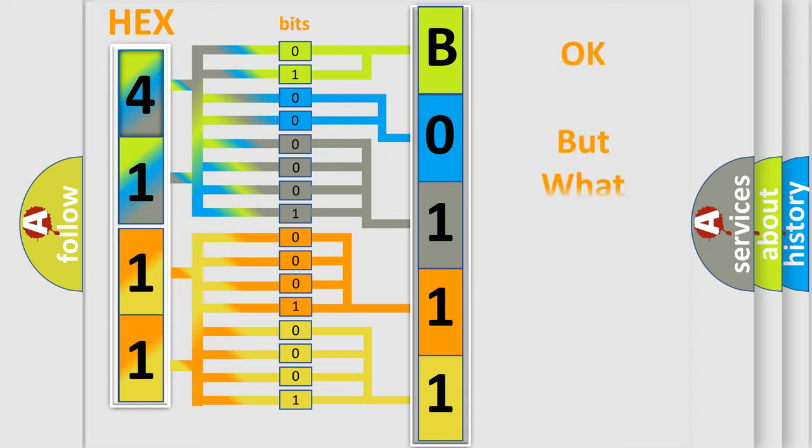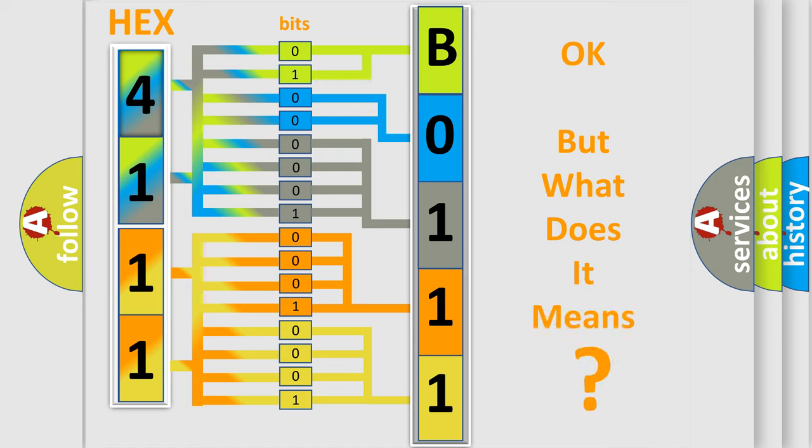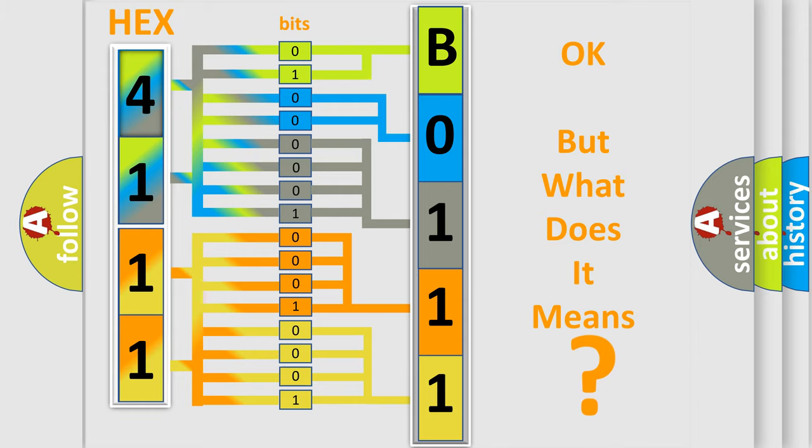We now know in what way the diagnostic tool translates the received information into a more comprehensible format. The number itself does not make sense to us if we cannot assign information about what it actually expresses. So, what does the diagnostic trouble code B01111C interpret specifically for Fiat car manufacturers?